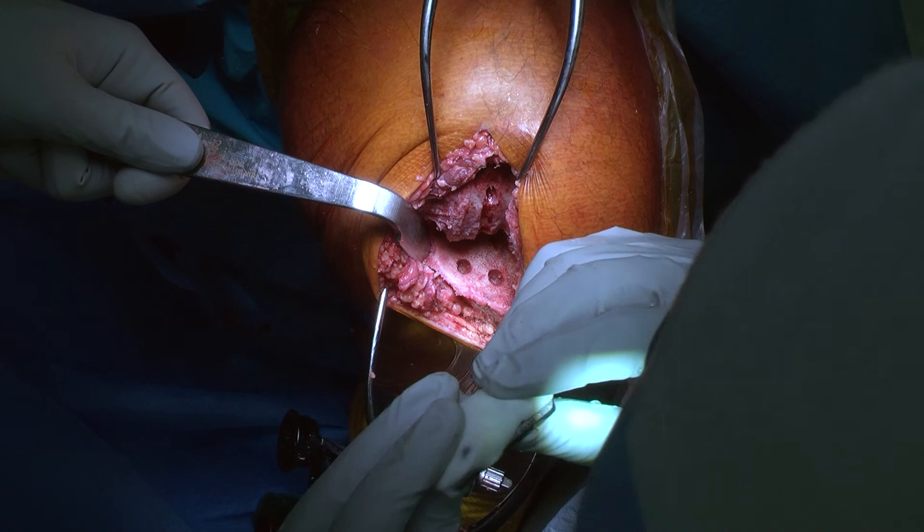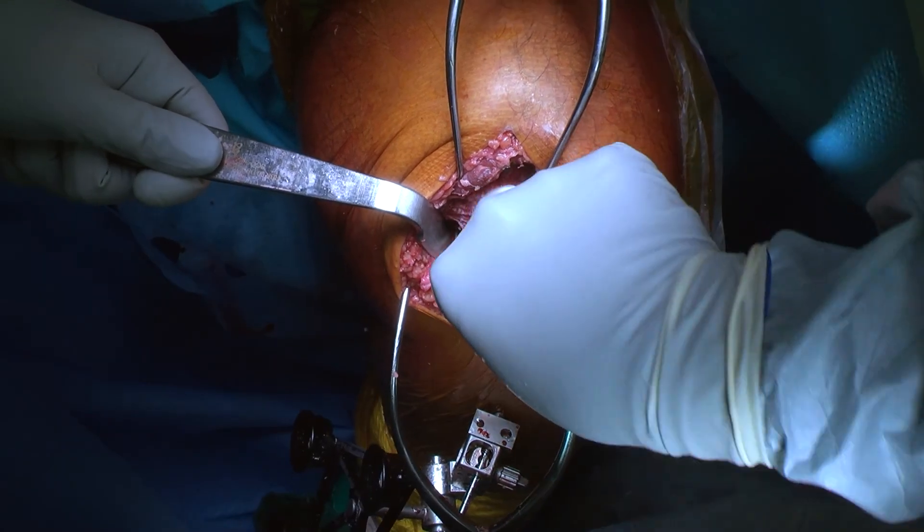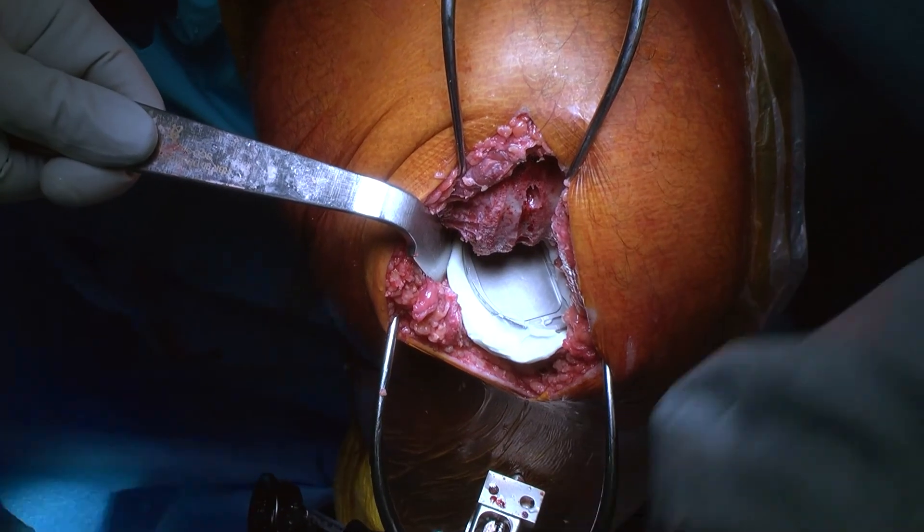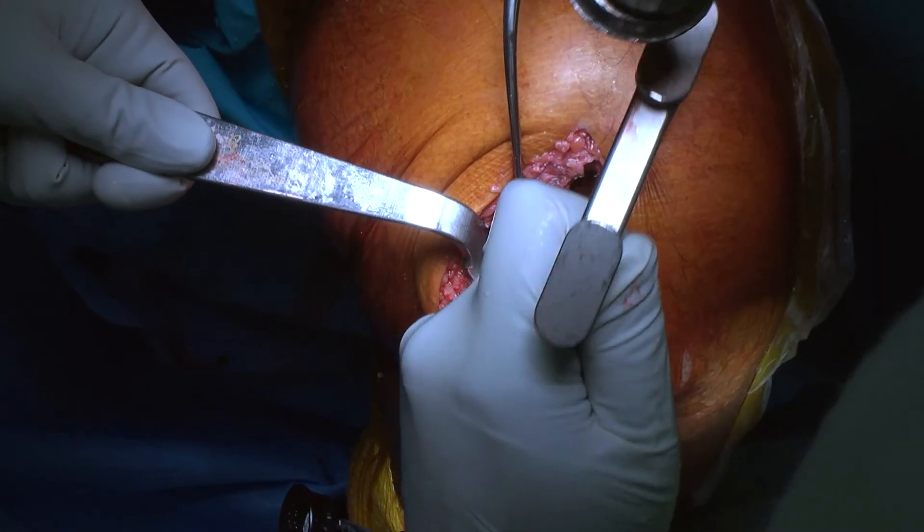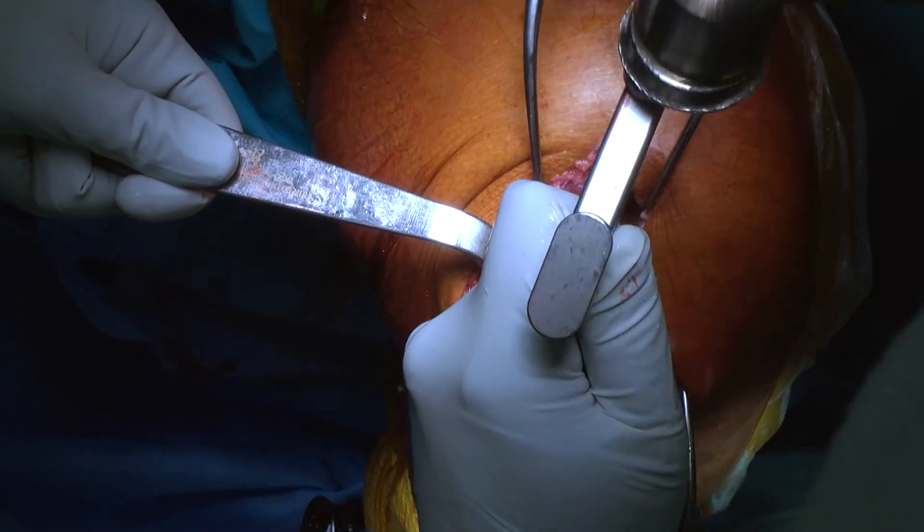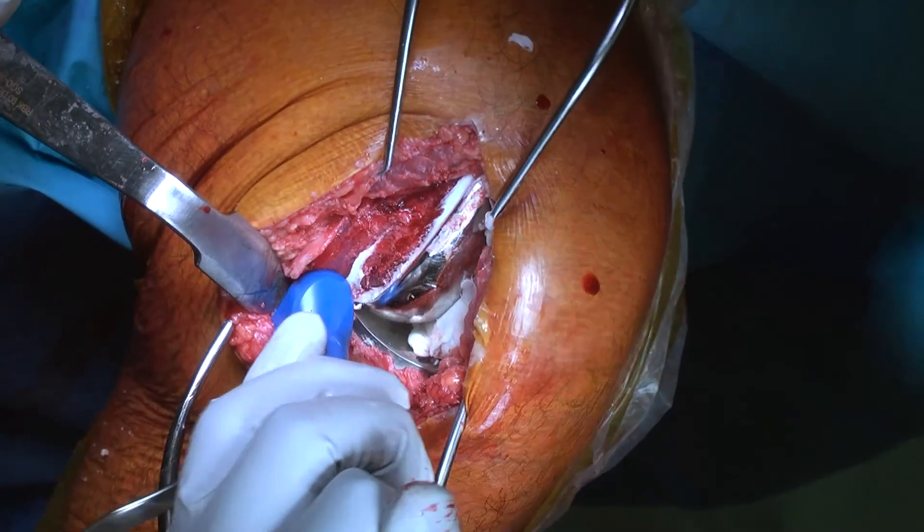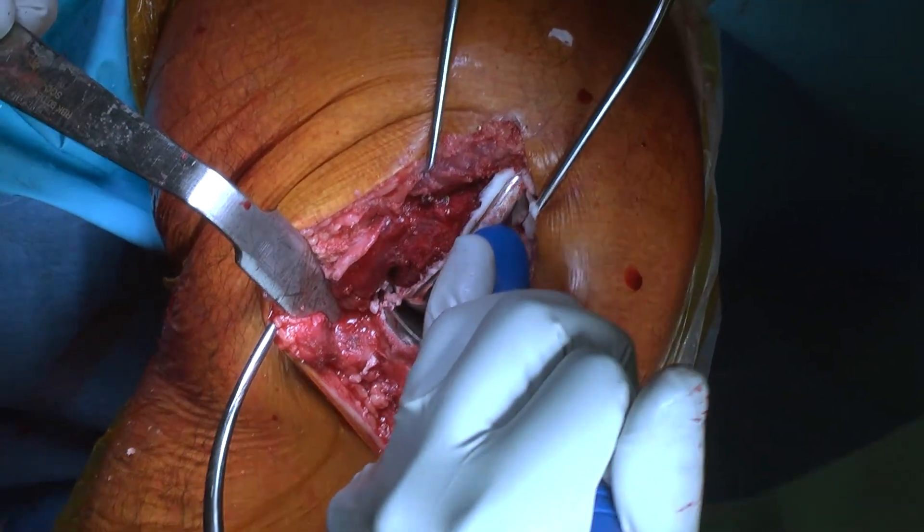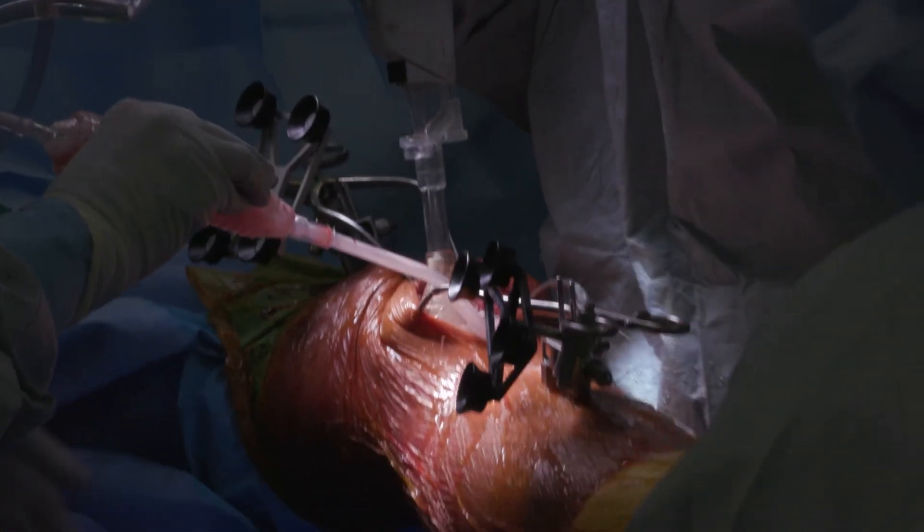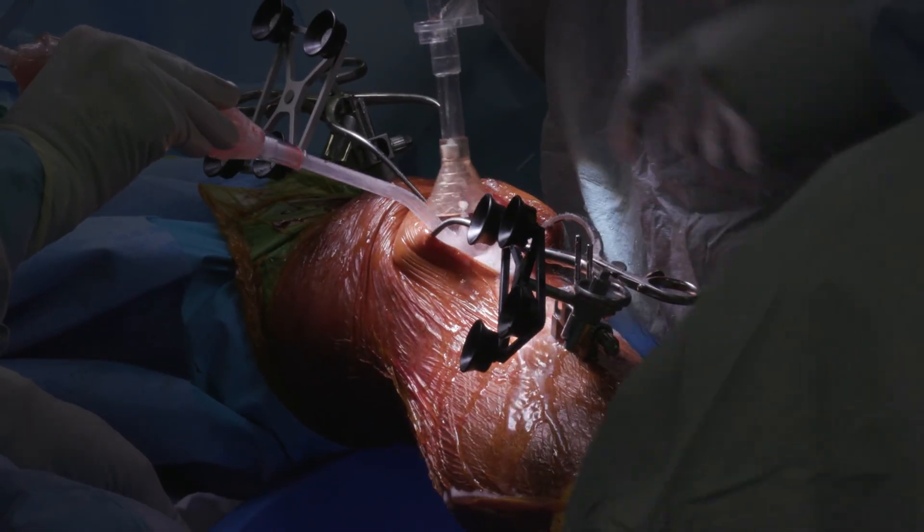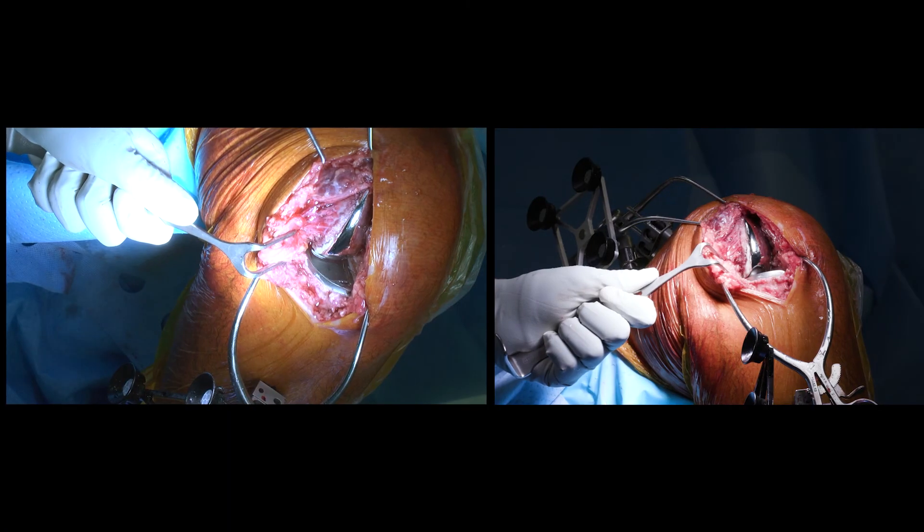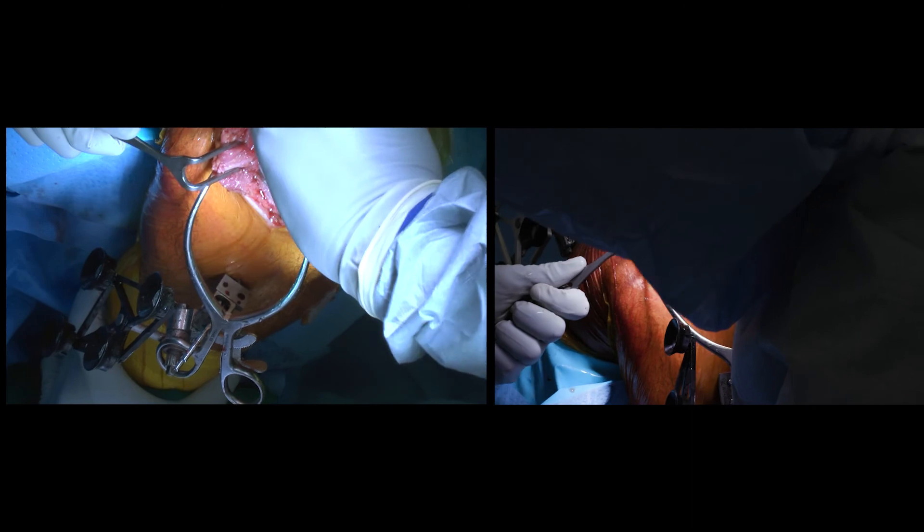The bony surfaces are washed and dried, and the definitive components are secured in place using antibiotic impregnated special orthopedic cement. The excessive cement is removed and the definitive polyethylene liner is secured in place. The knee is then brought into extension and given a very thorough wash using a pulsatile lavage to remove any residual bony or cement fragments.